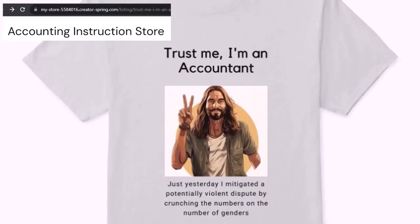Like our 'Trust Me, I'm an Accountant' product line. It's paramount that you let people know that you're an accountant, because apparently we're among the only ones equipped with the number-crunching skills to answer society's current deep, complex, and nuanced questions.